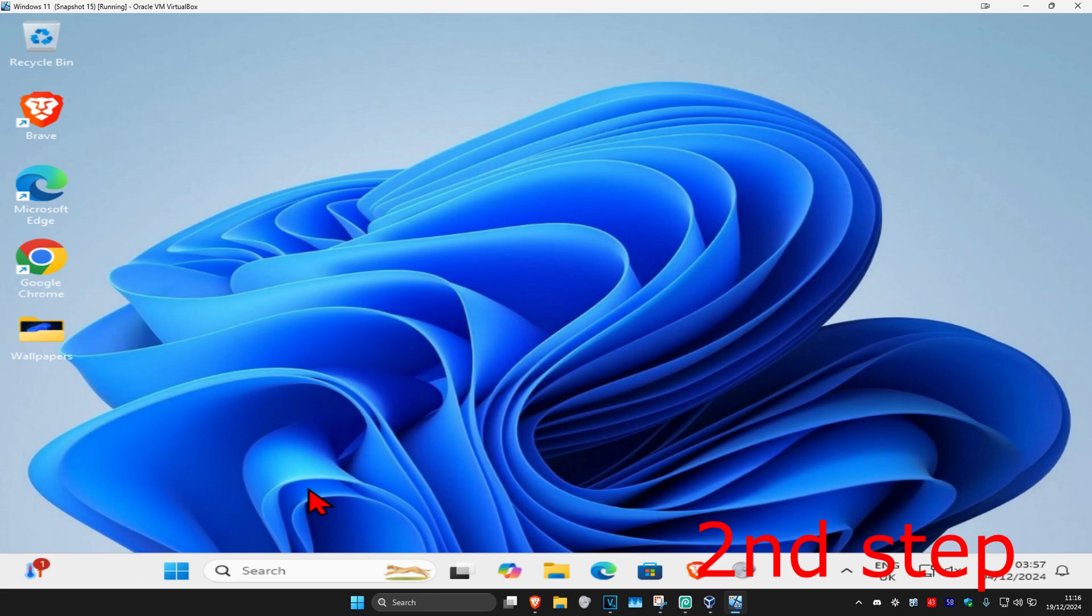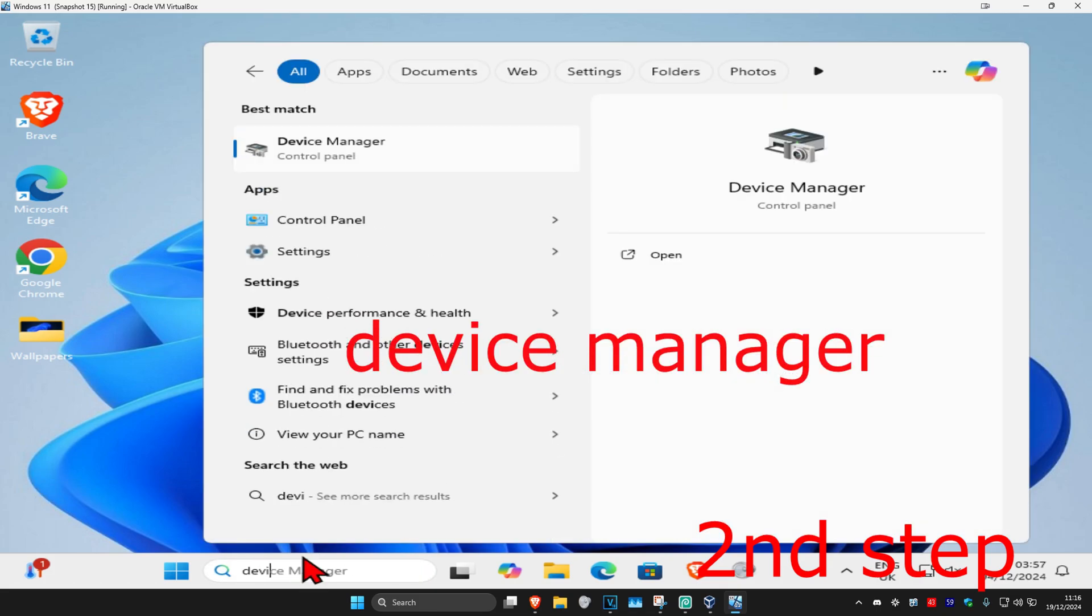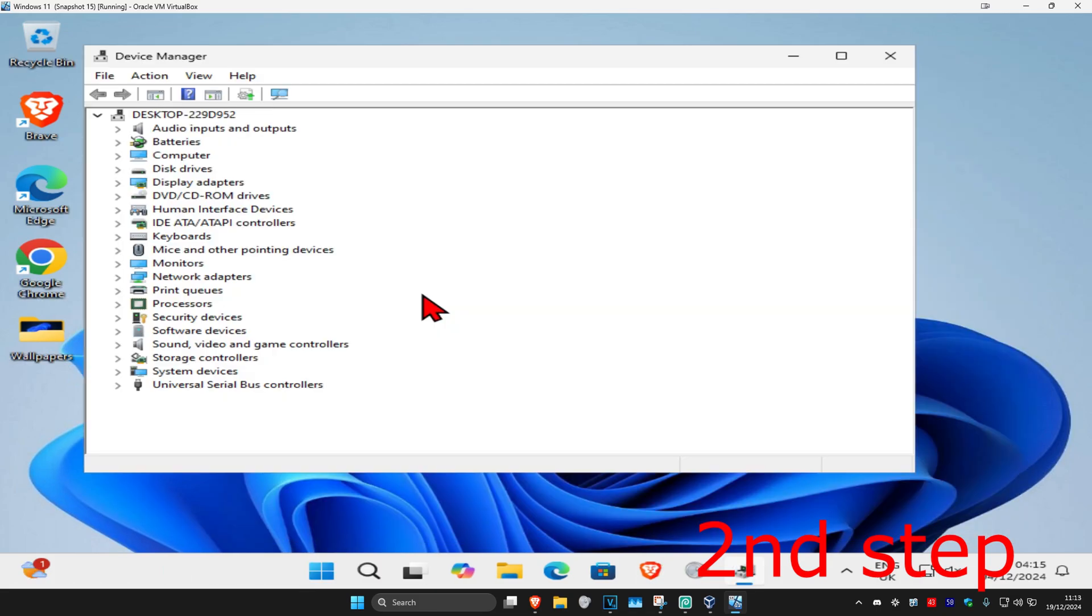And now for the second step you're going to head over to search and type in device manager, click on it and then once you run this you're going to find the audio device that you're having a problem with.